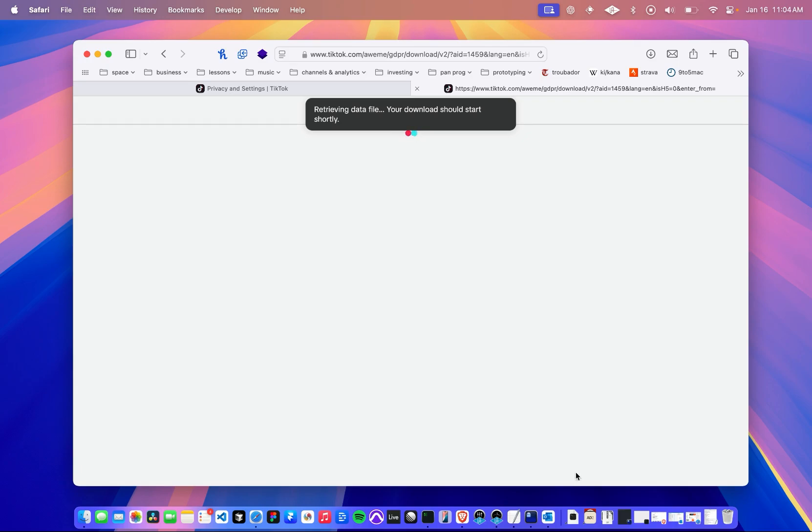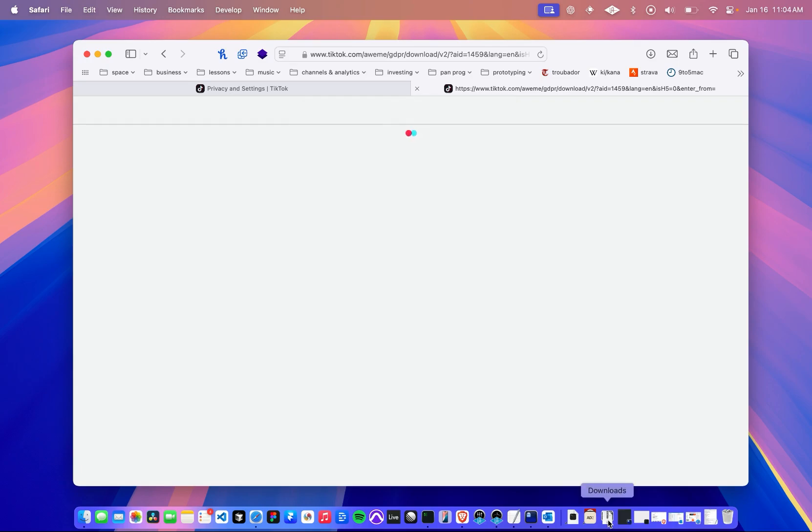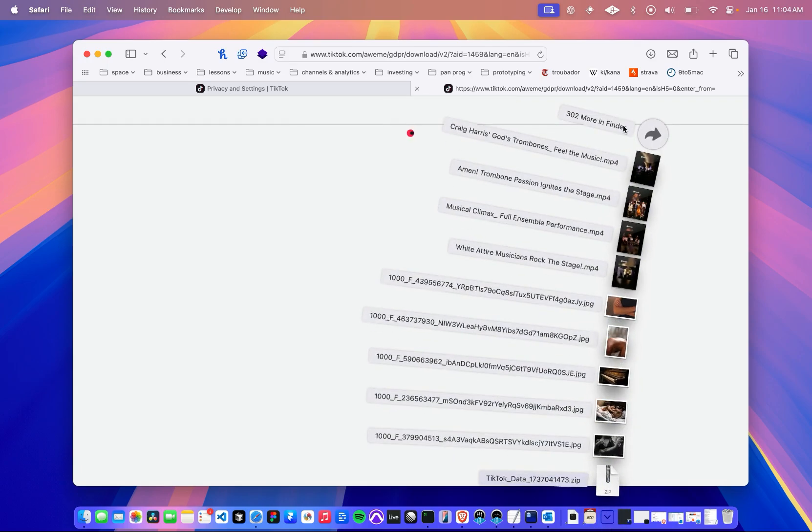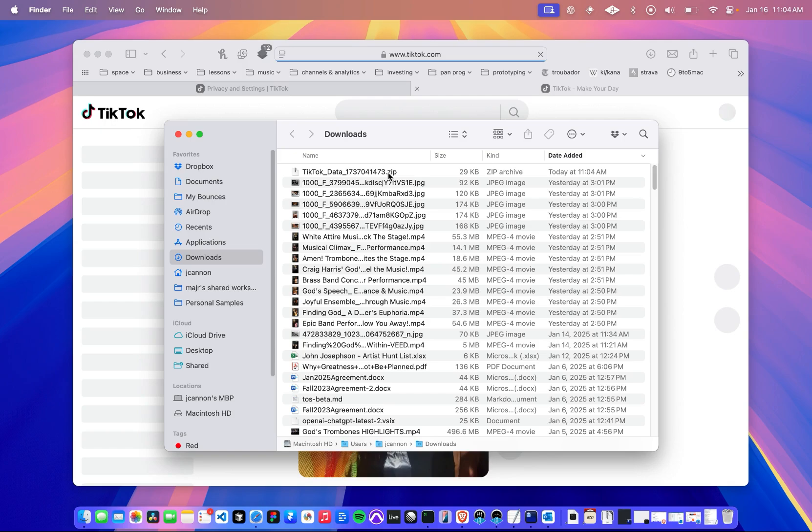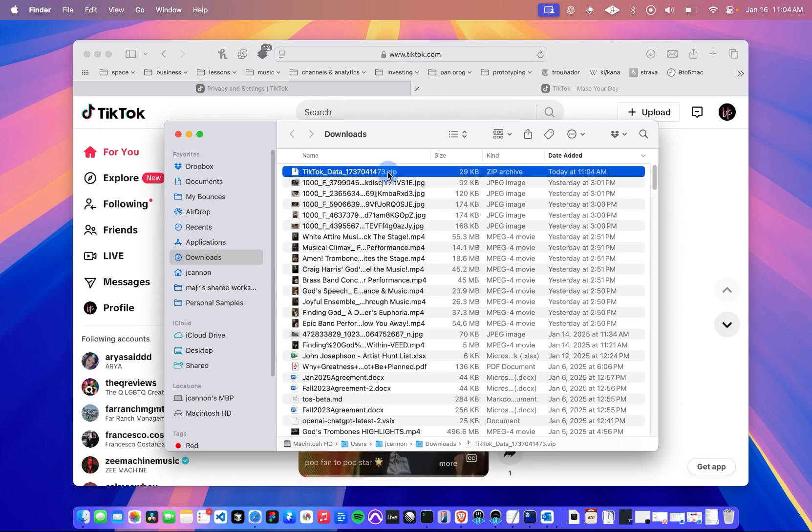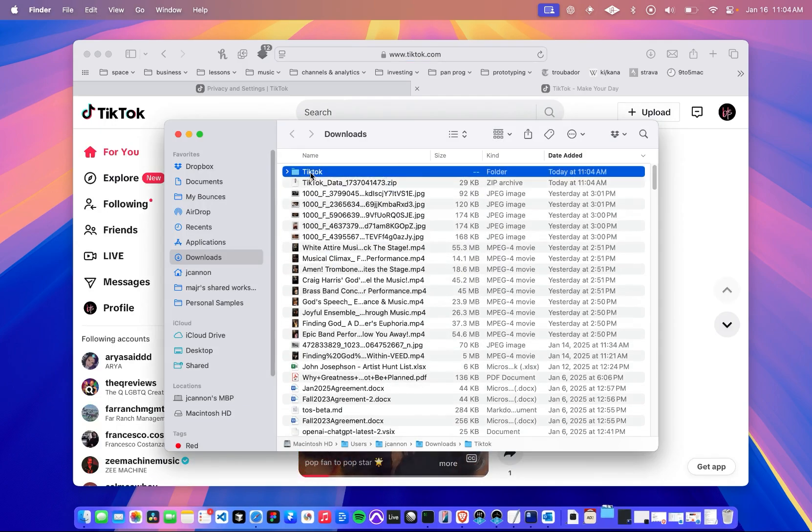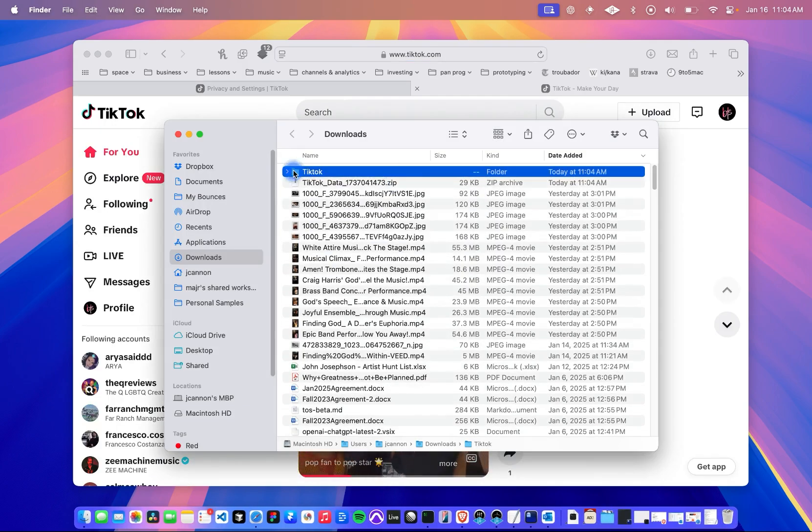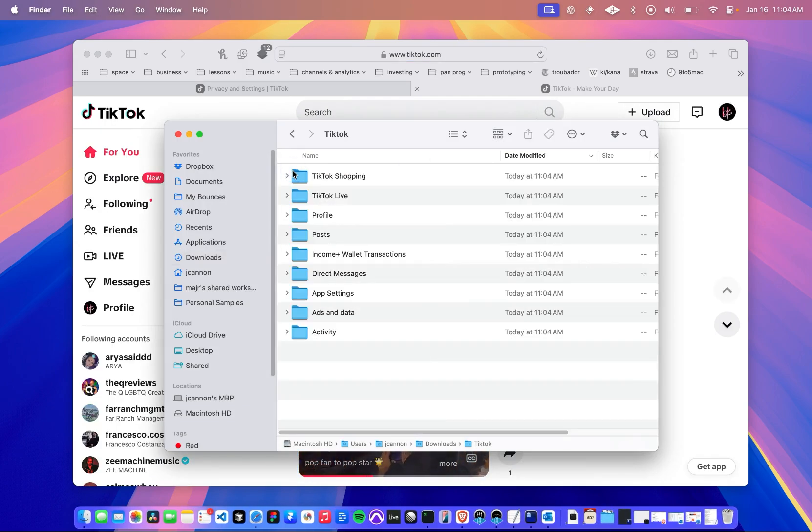So now I'm going to have to go to my downloads folder. And this is where things get a little crazy. So you'll see this file, tiktokdata.zip. I'm going to click it, and it creates a folder. When I go into the folder, I'm going to get all my TikTok stuff, kind of.